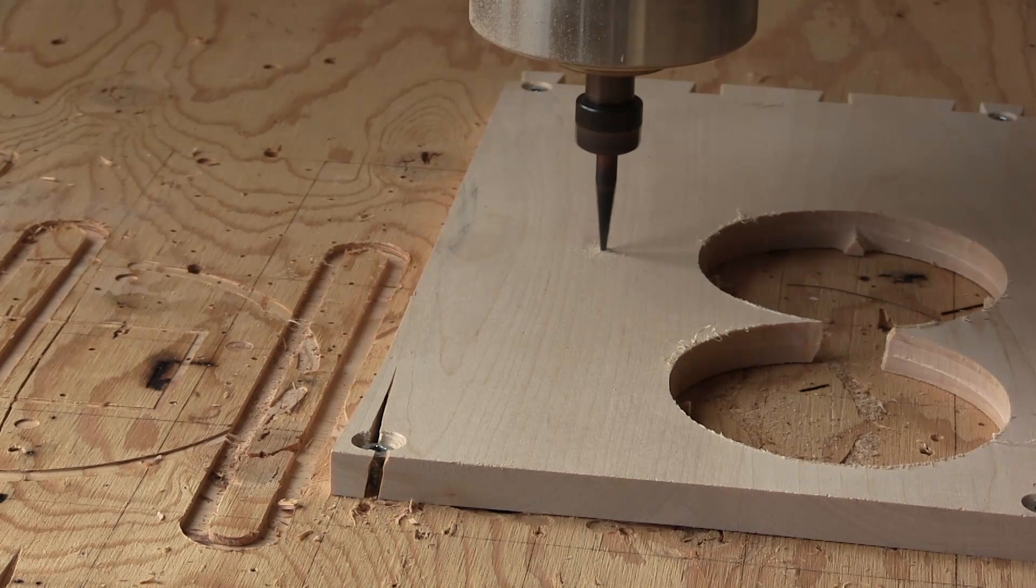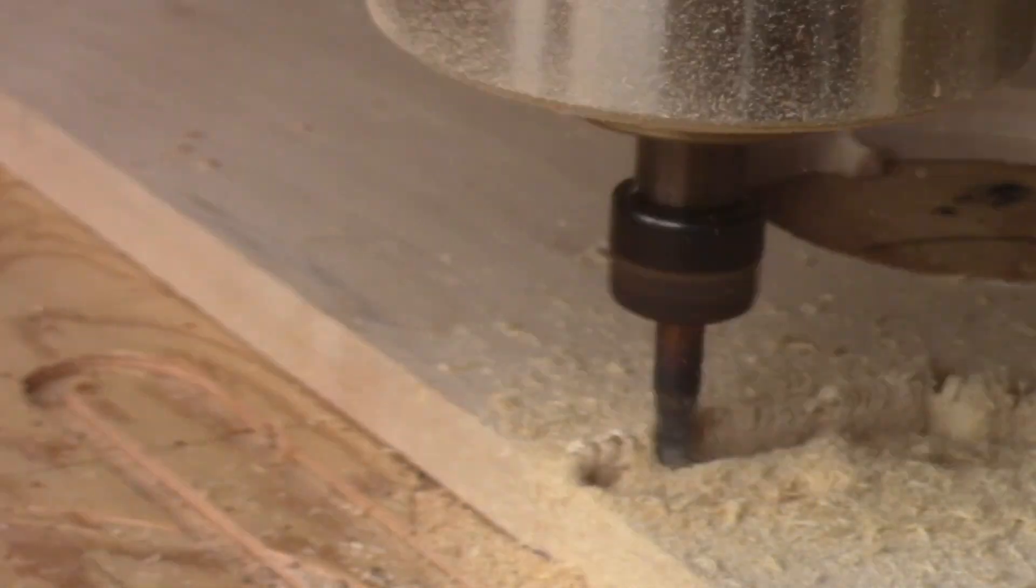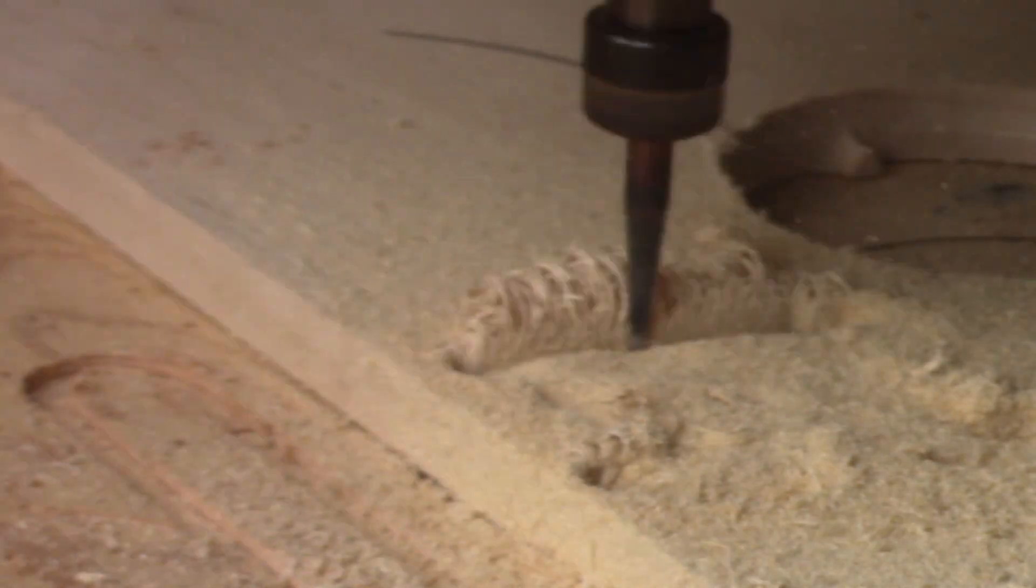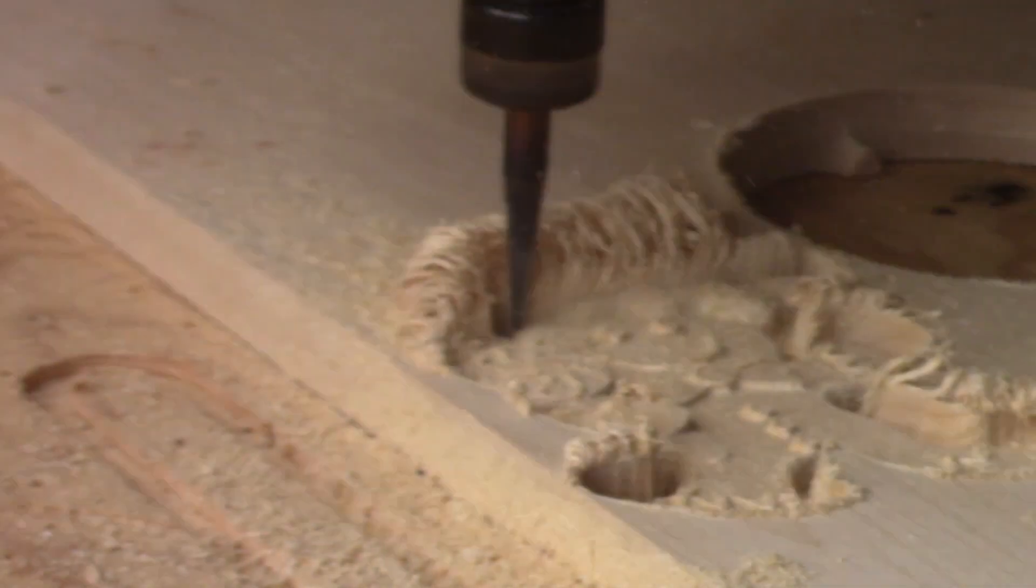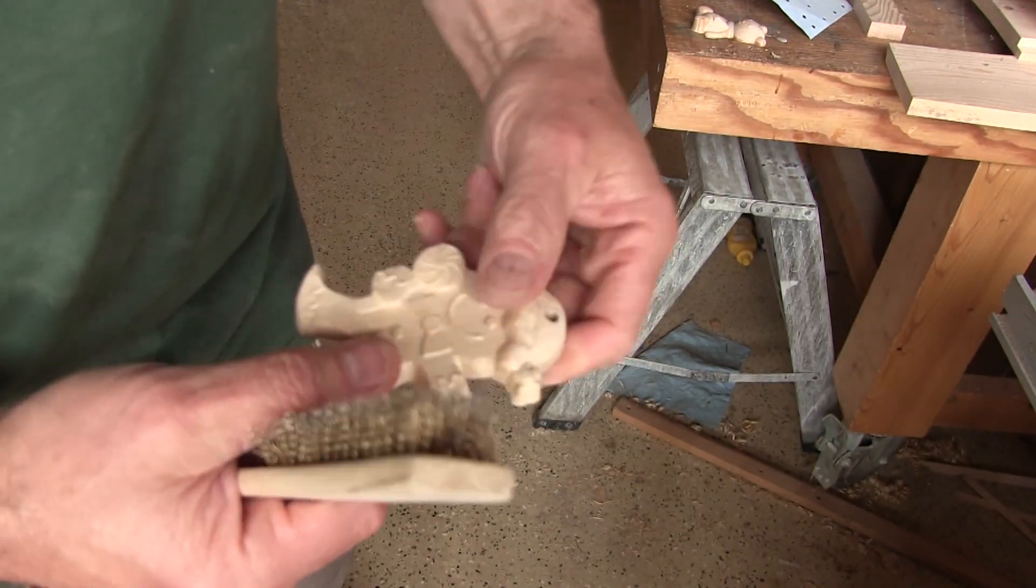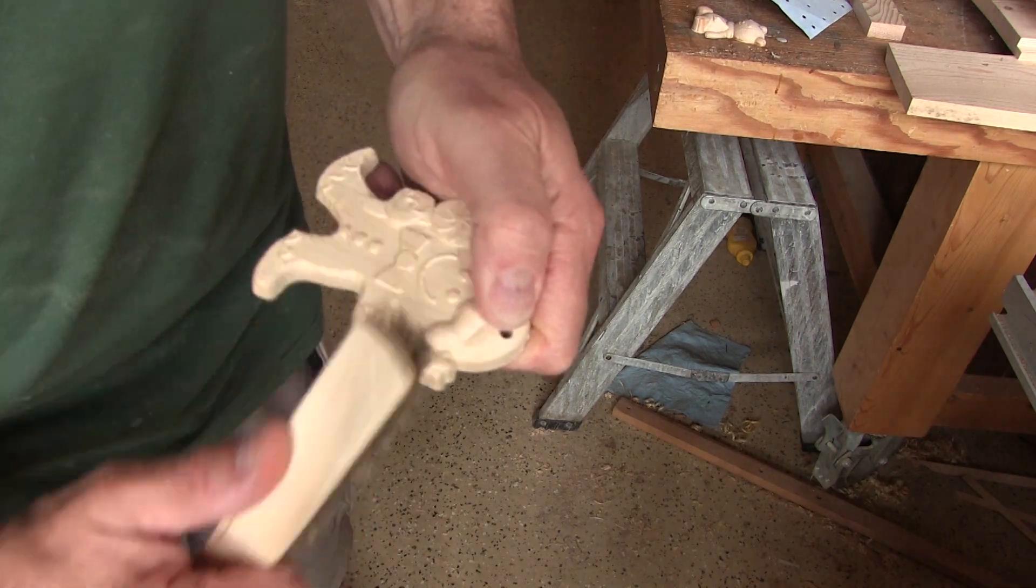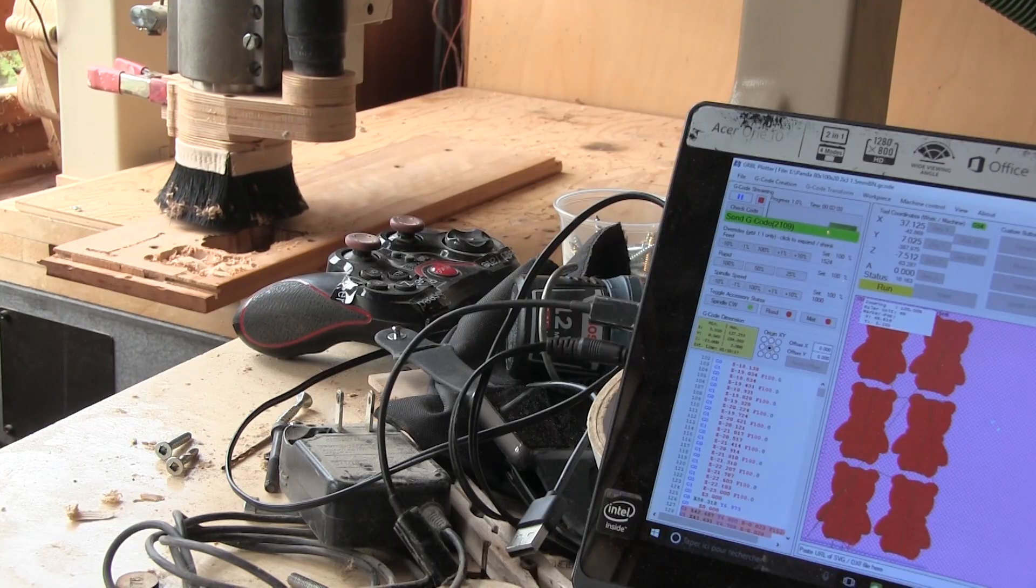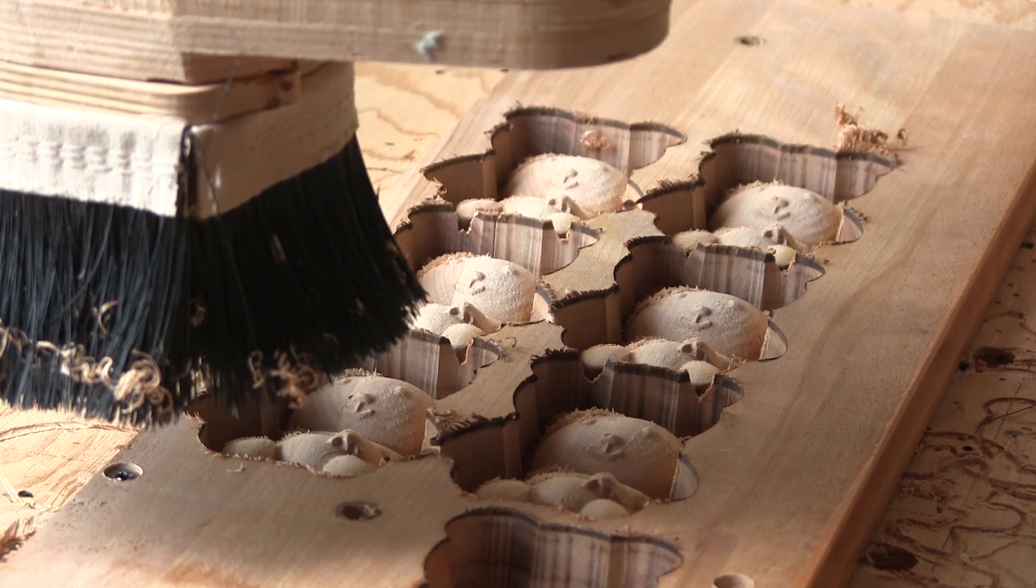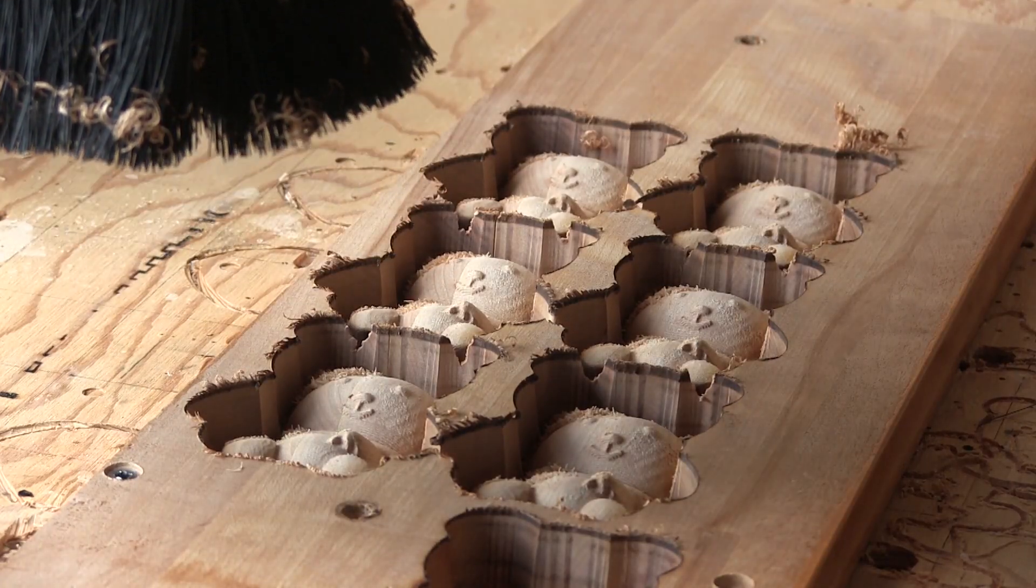This time, I use cutoffs from the scrap bin. Since my designs are to my liking, I can switch to production mode. Six more bears done.